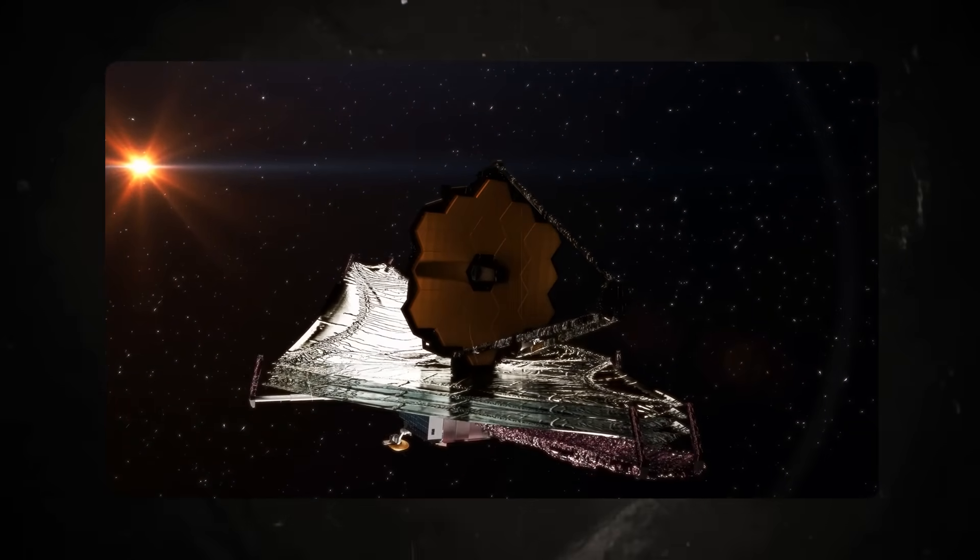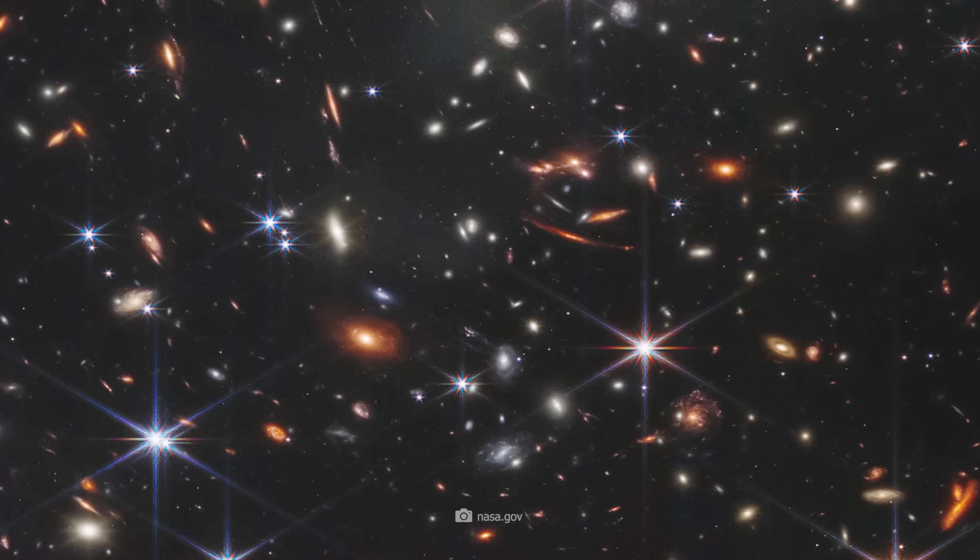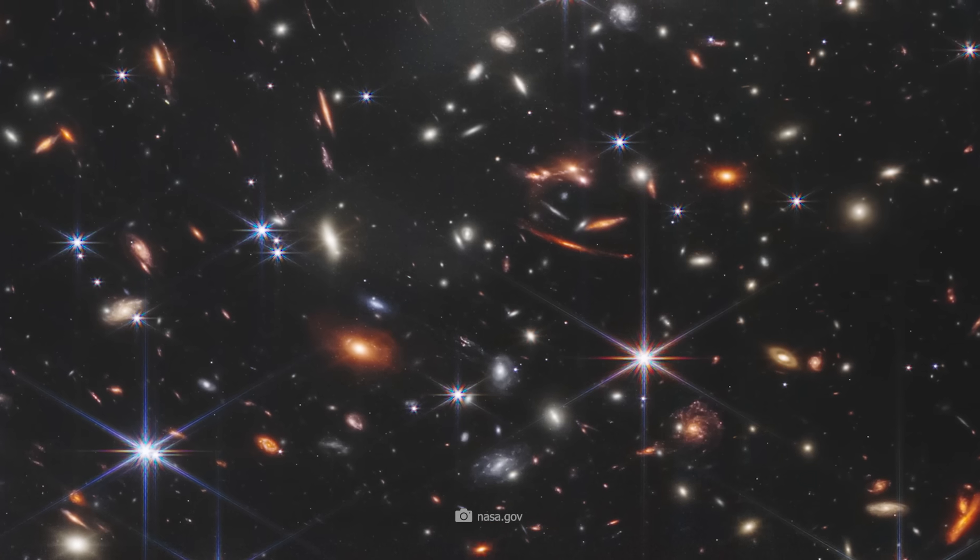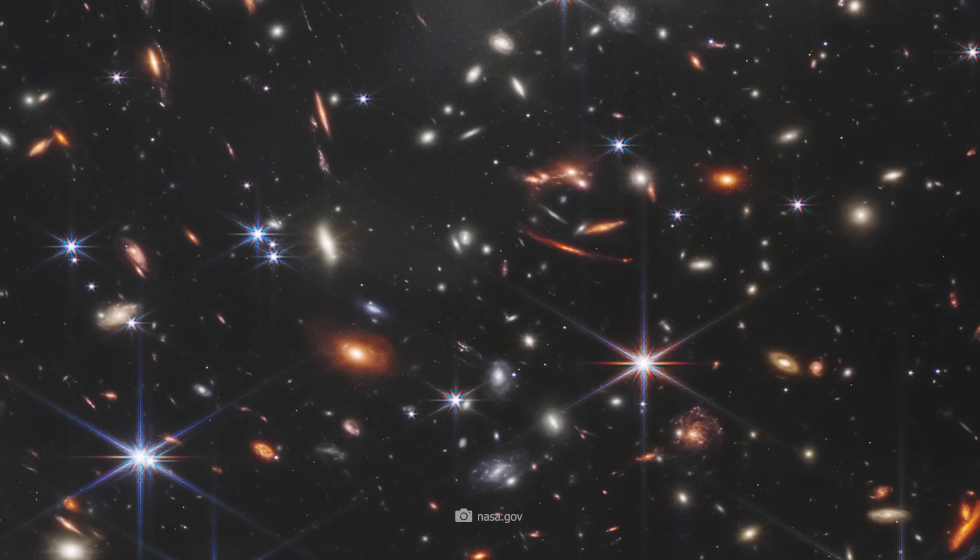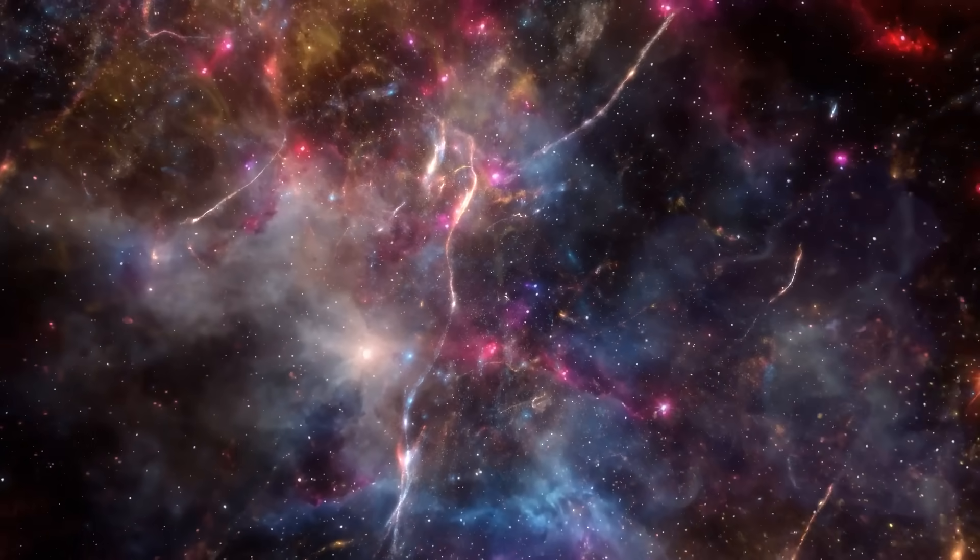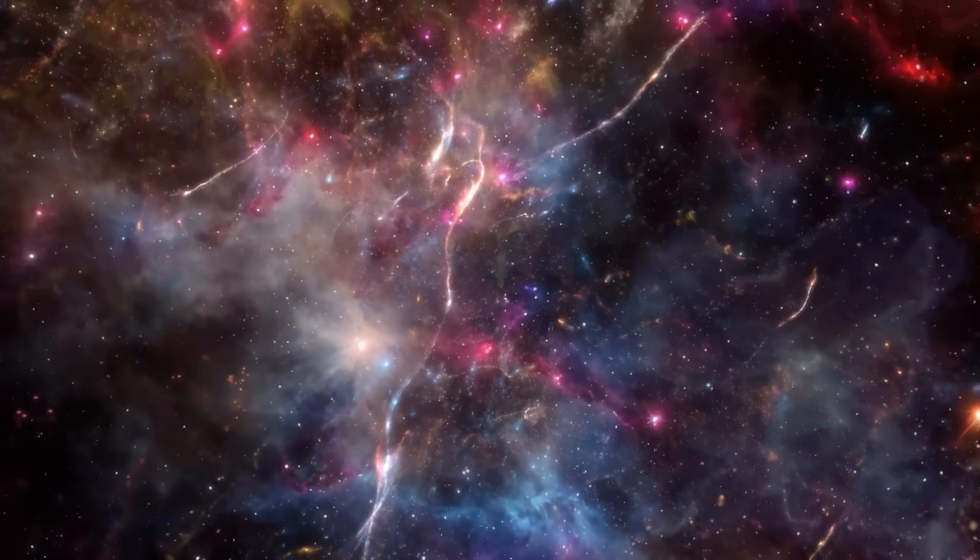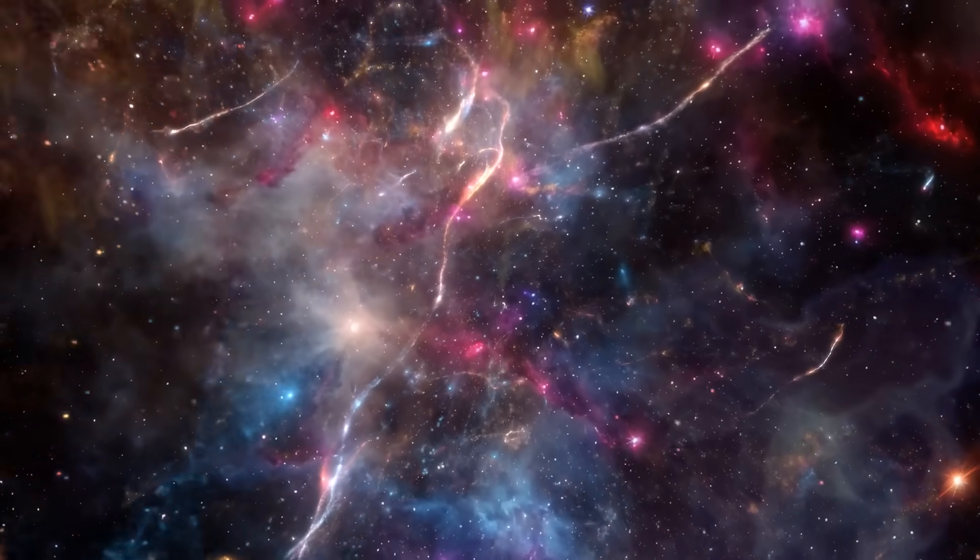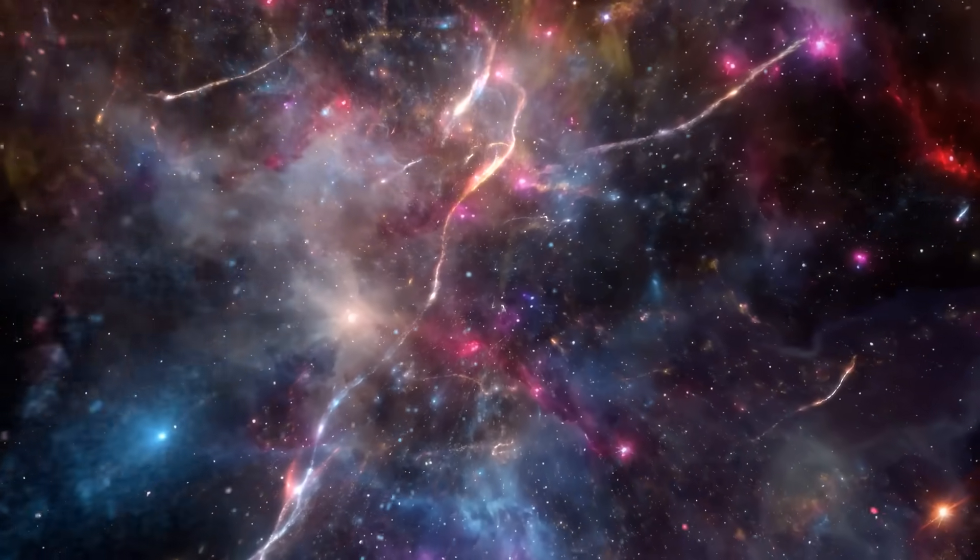Fifteen galaxies, beautifully shaped and seemingly older than the universe itself, not only set distance records but also overturned common models of galaxy evolution in the early universe.